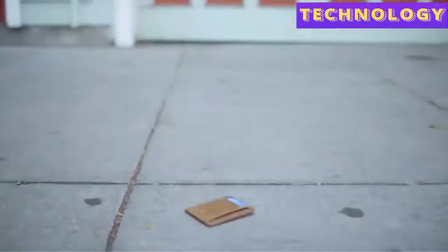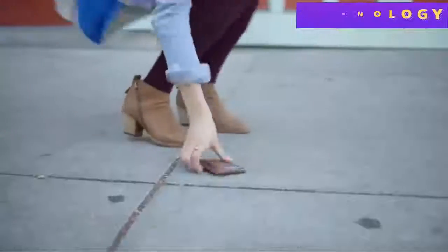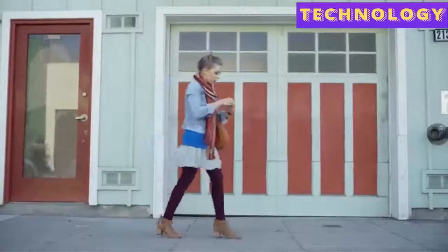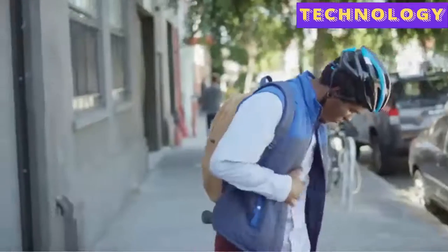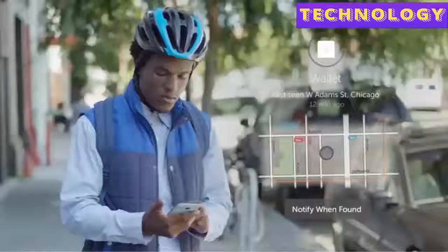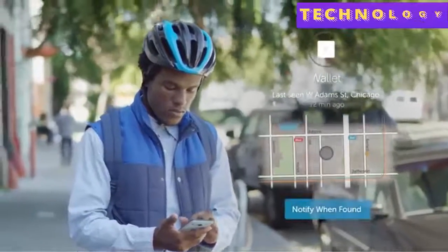And if you lose your wallet, and it isn't where you last had it, Tile can still help you find it. Just ask to be notified when your wallet is found.